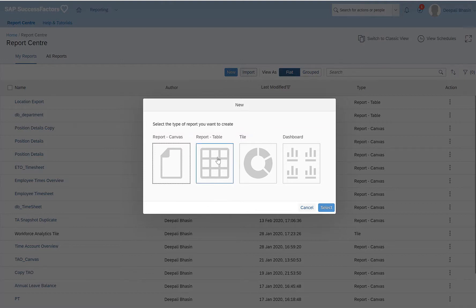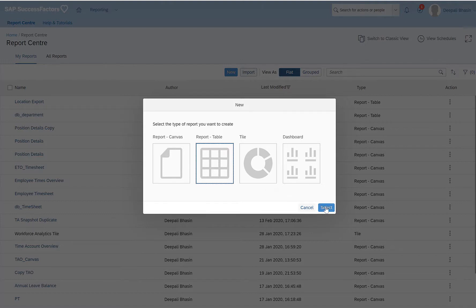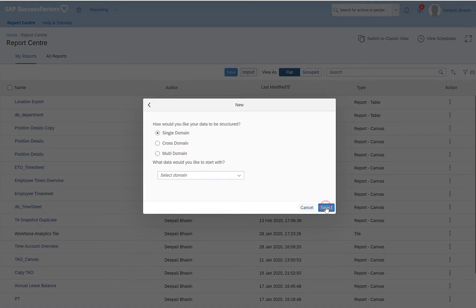I would select report table. When you select this you will see that there is a dark blue highlighted section. Click on select.